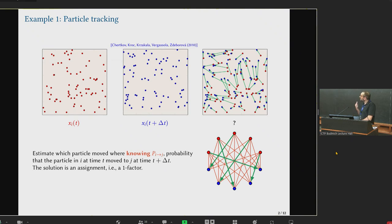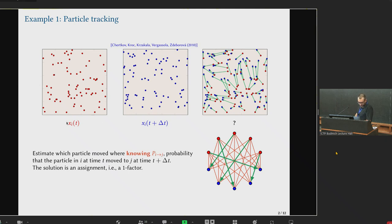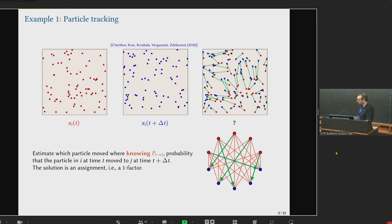The first example is the problem of particle tracking. You have, for example, a gas of particles and take a snapshot of these particles at time t. Then you take another snapshot at time t plus delta t. And you wonder what's the best guess you can make to assign the positions recorded at time t with the positions recorded at time t plus delta t, given some probabilistic model of the motion of these particles — for example, particles that are diffusing.